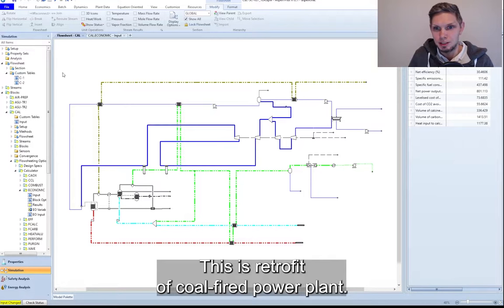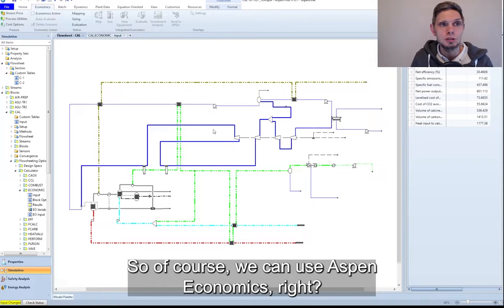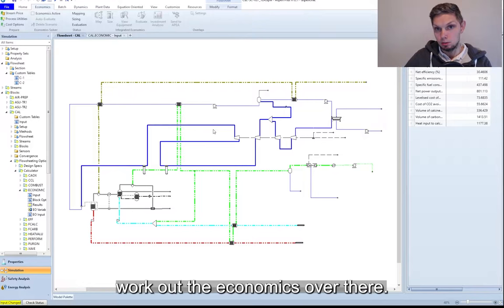But what we are interested in usually is how economical that is. So of course we can use Aspen economics. We can do mapping of the equipment and then we can work out the economics over there.